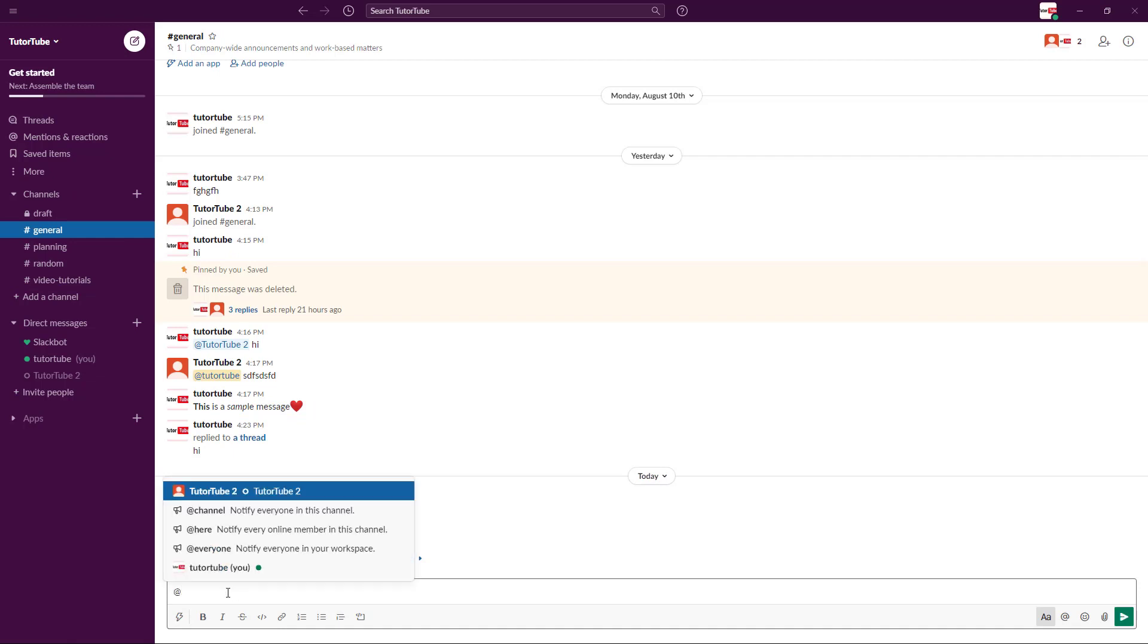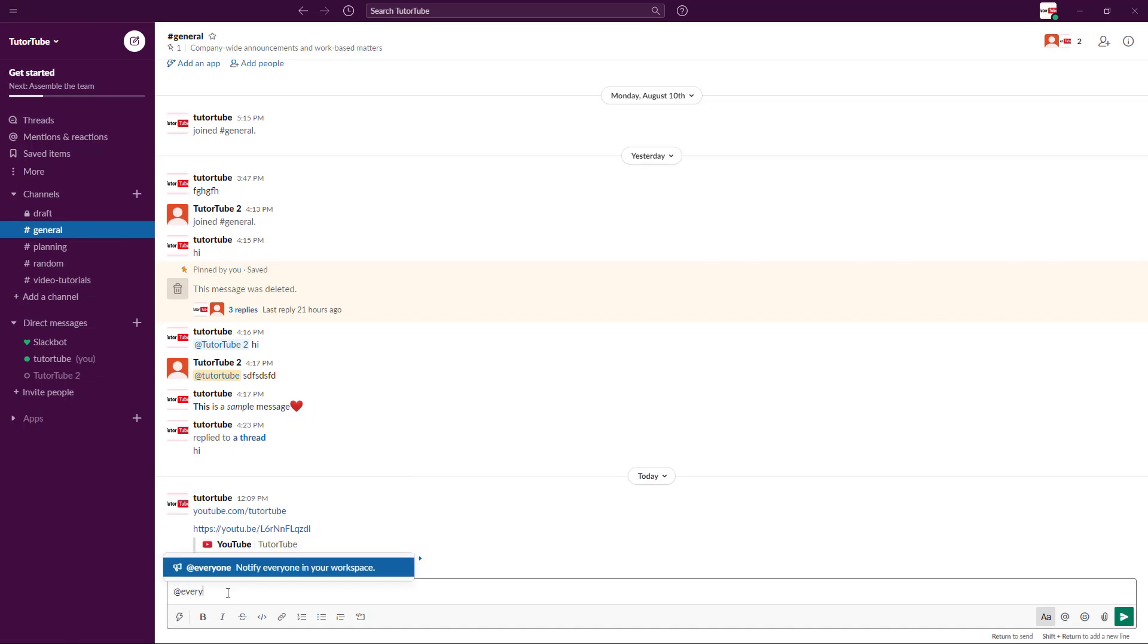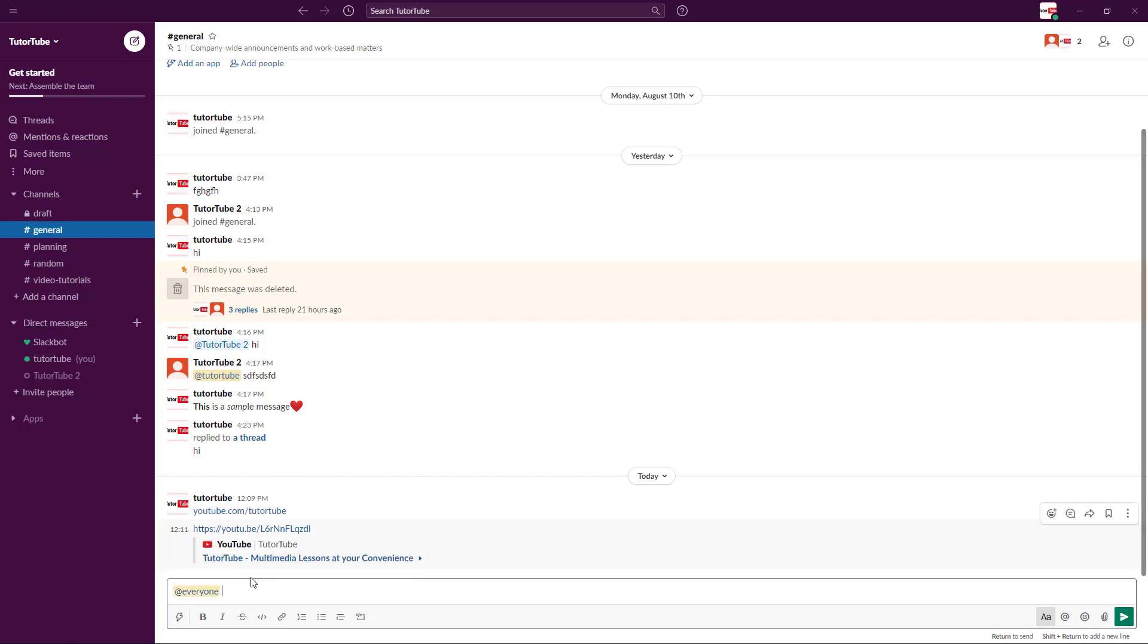You can see that it'll notify everyone in the workspace. Here you can make announcements like 'tomorrow the office will remain closed.'